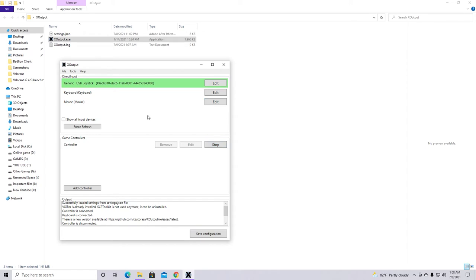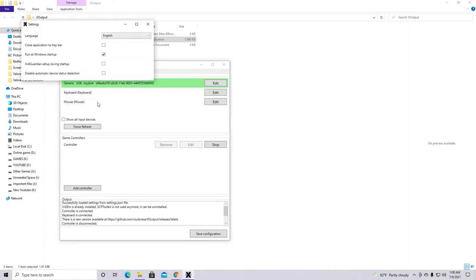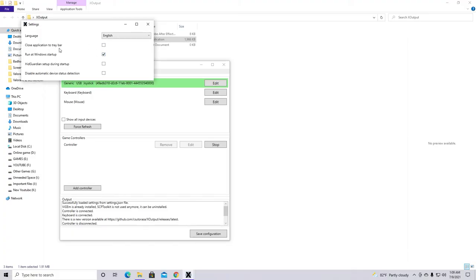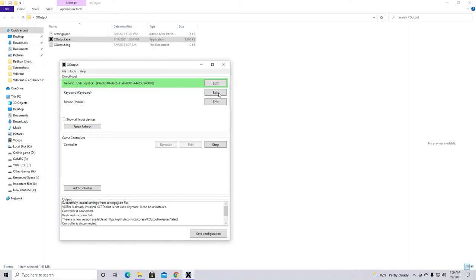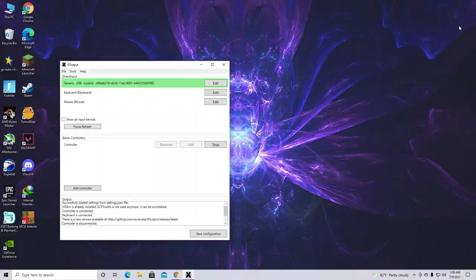And also if you guys think that this thing running in the background is a little bit annoying. Then what you can do is go to tools. Then go to settings. And then make sure to turn this one on. Which is close application to tray bar. And if you guys want to always play Fortnite with your gamepad. Make sure to run it at Windows. So just go ahead and turn this one on. And this one on as well. Which is basically the run at Windows startup. And close application to tray bar. So after that just press start here. And let's get into our game.